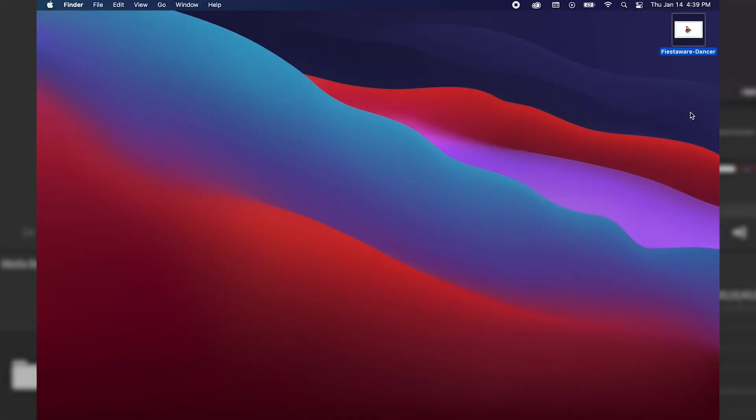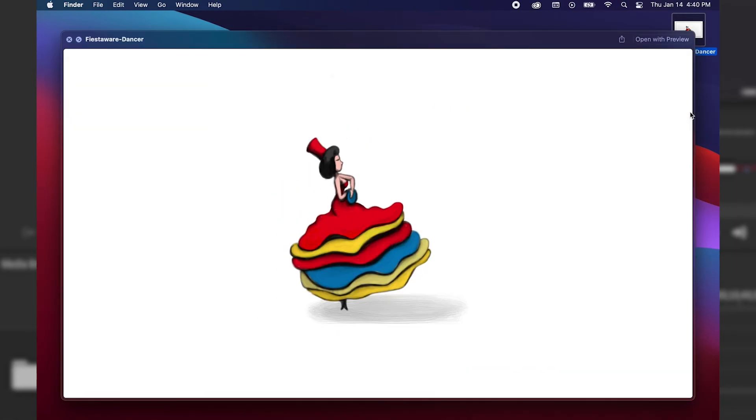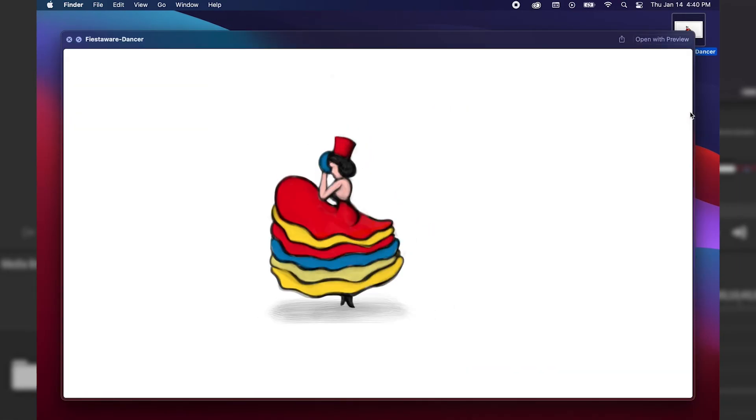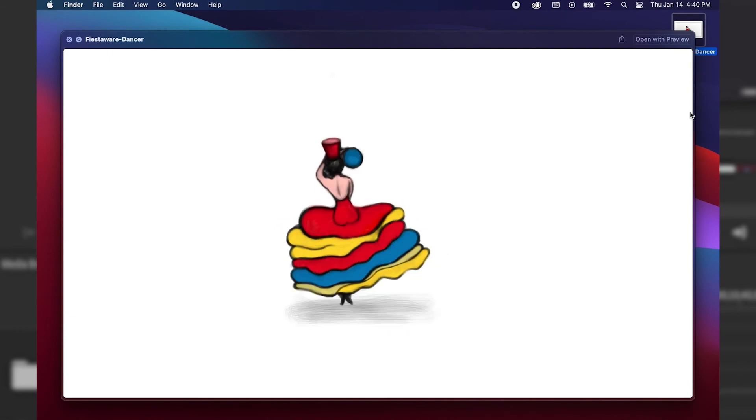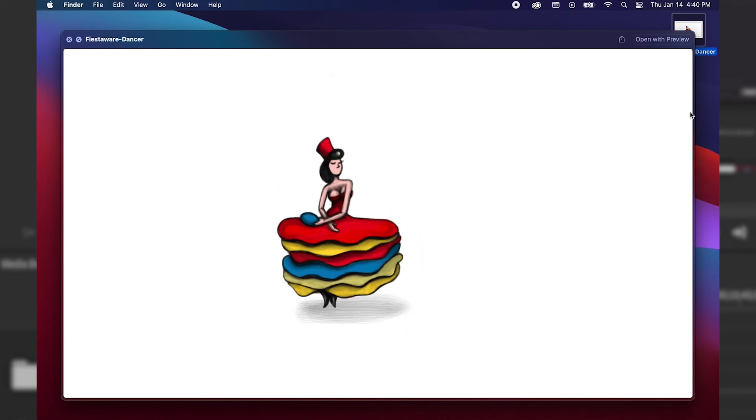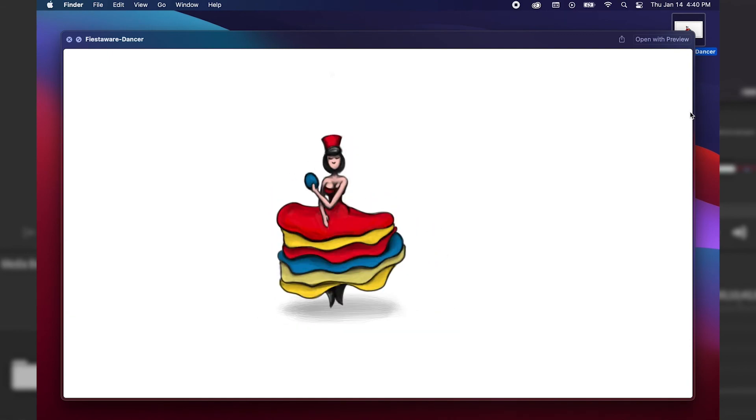So I'm just going to click on this file, and I'm going to hit spacebar on the keyboard to preview it. And as you can see, Photoshop has done a great job at exporting our animation in similar quality that was within the document.